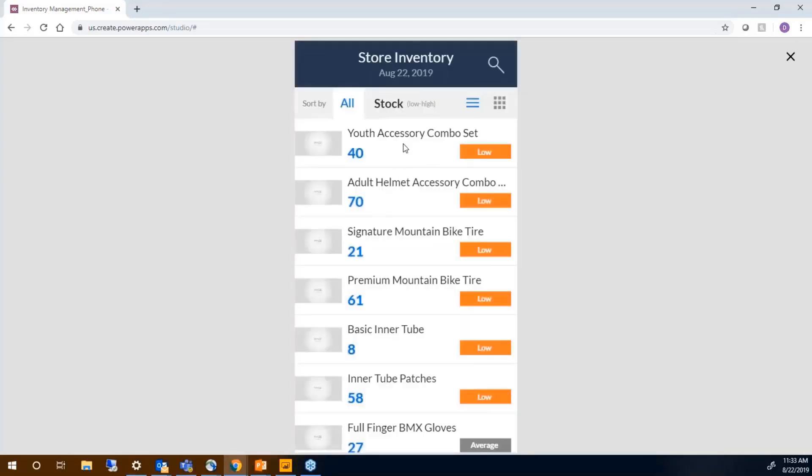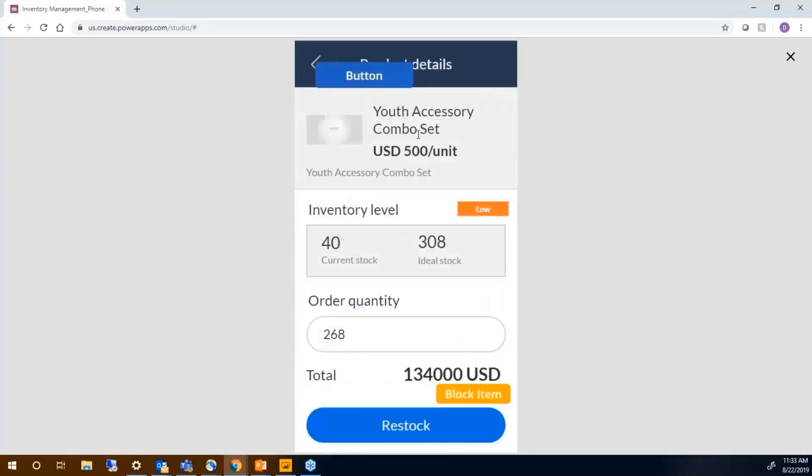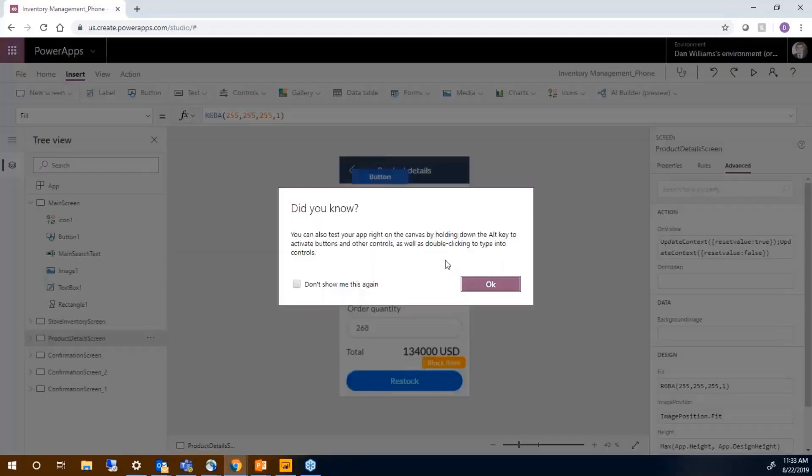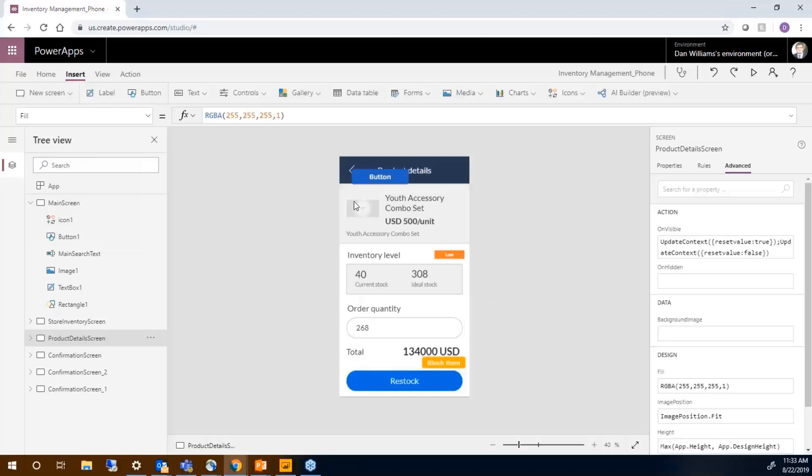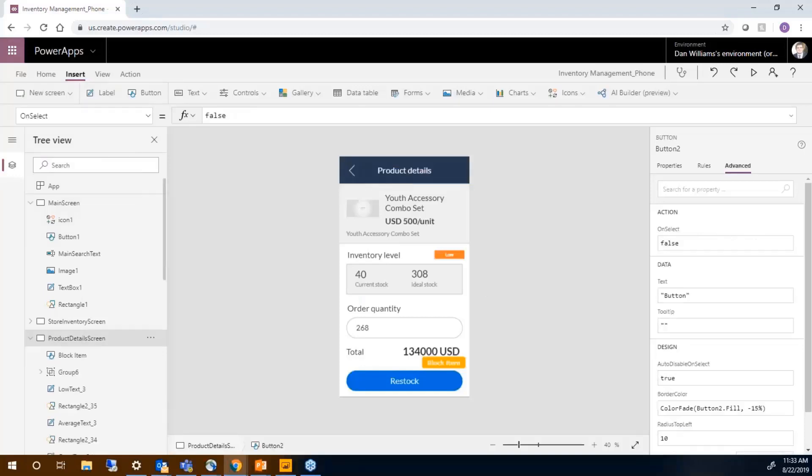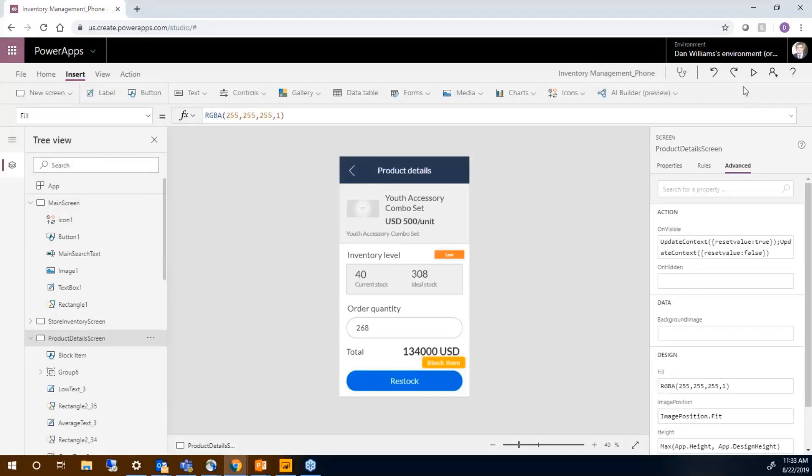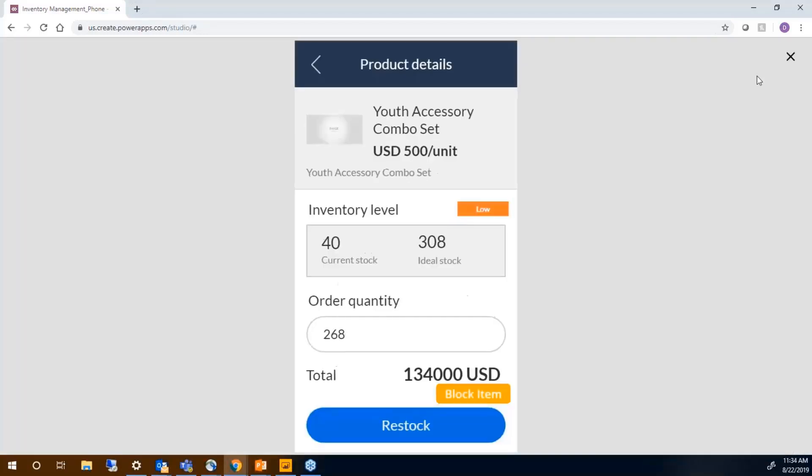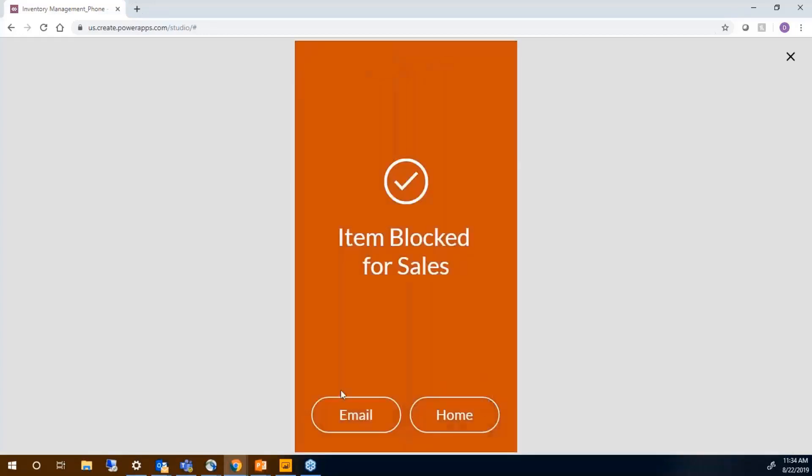Now when I run the app, I can go in here, I can have a couple of choices. I didn't mean to create this button. We'll get rid of it. So now when I use this, I can either block the item or I can restock it. So I'll block it. Now it's blocked for sales.